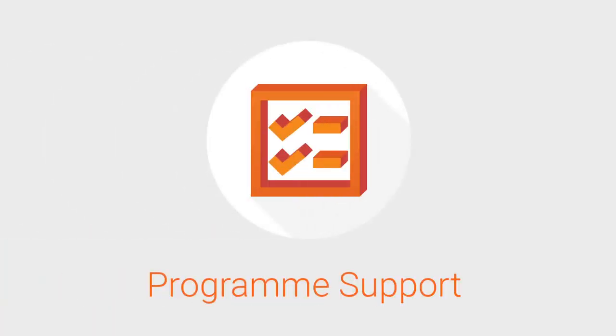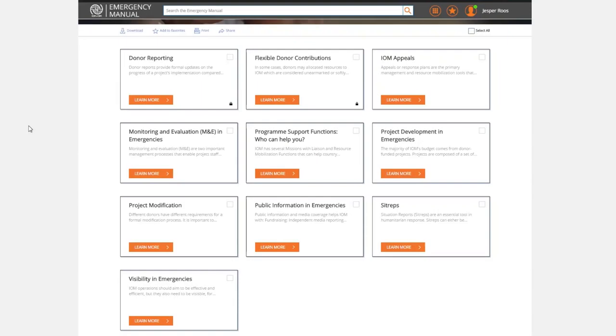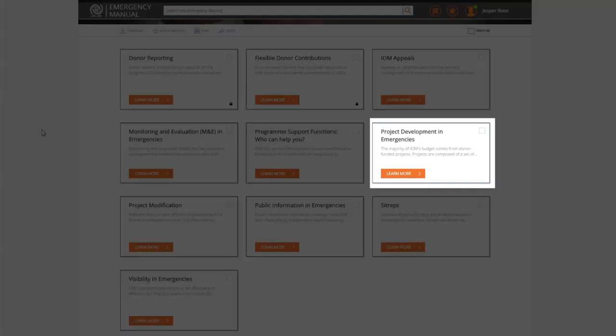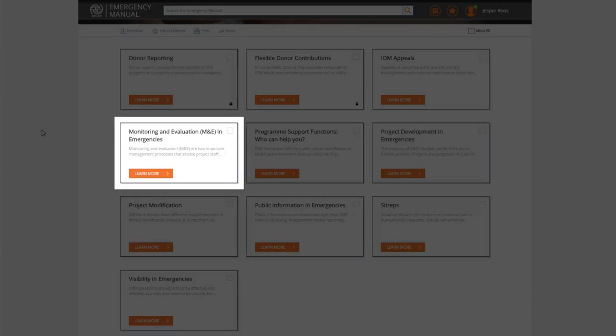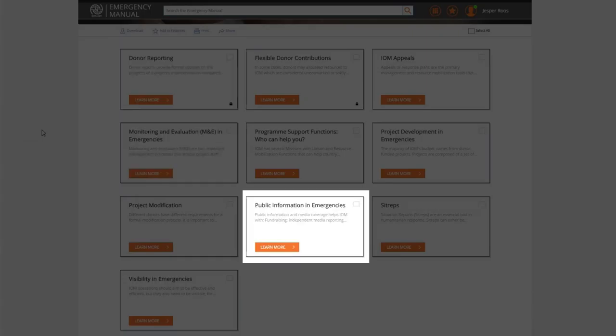Program Support. This category provides guidance on procedures, including project development, reporting, monitoring and evaluation, and public information.